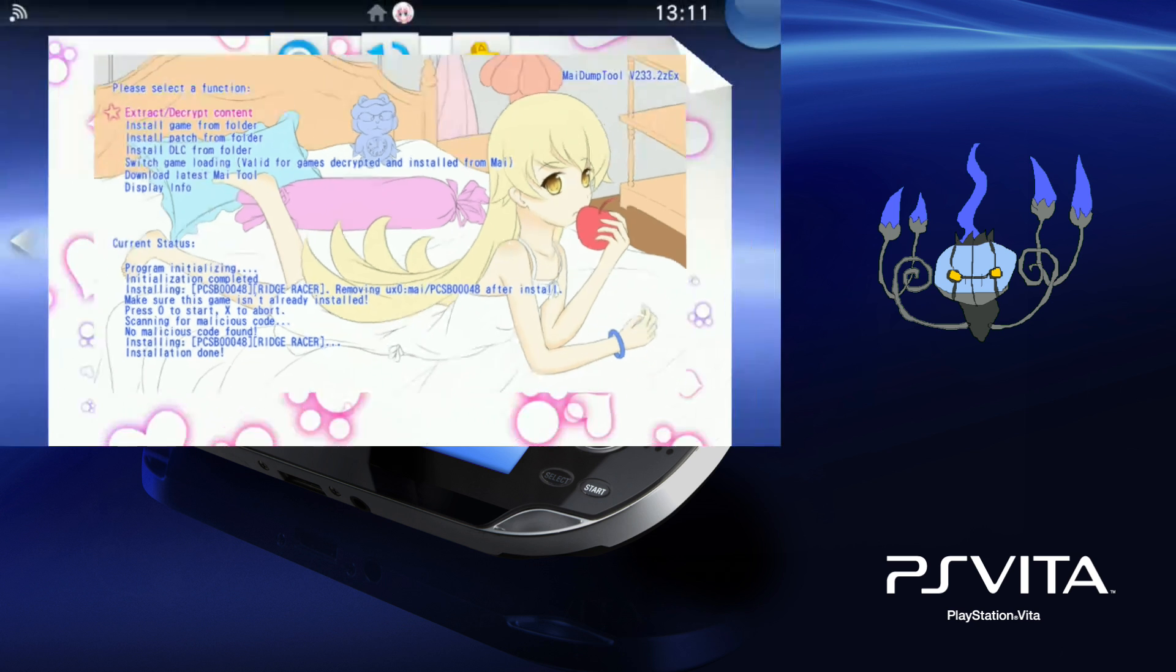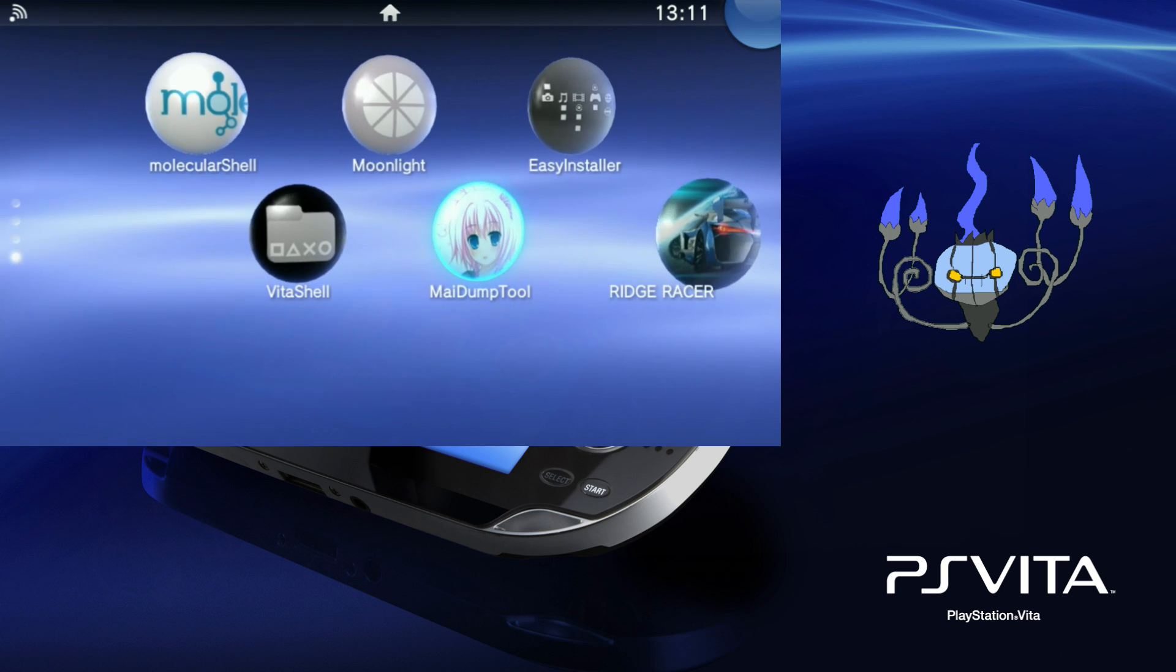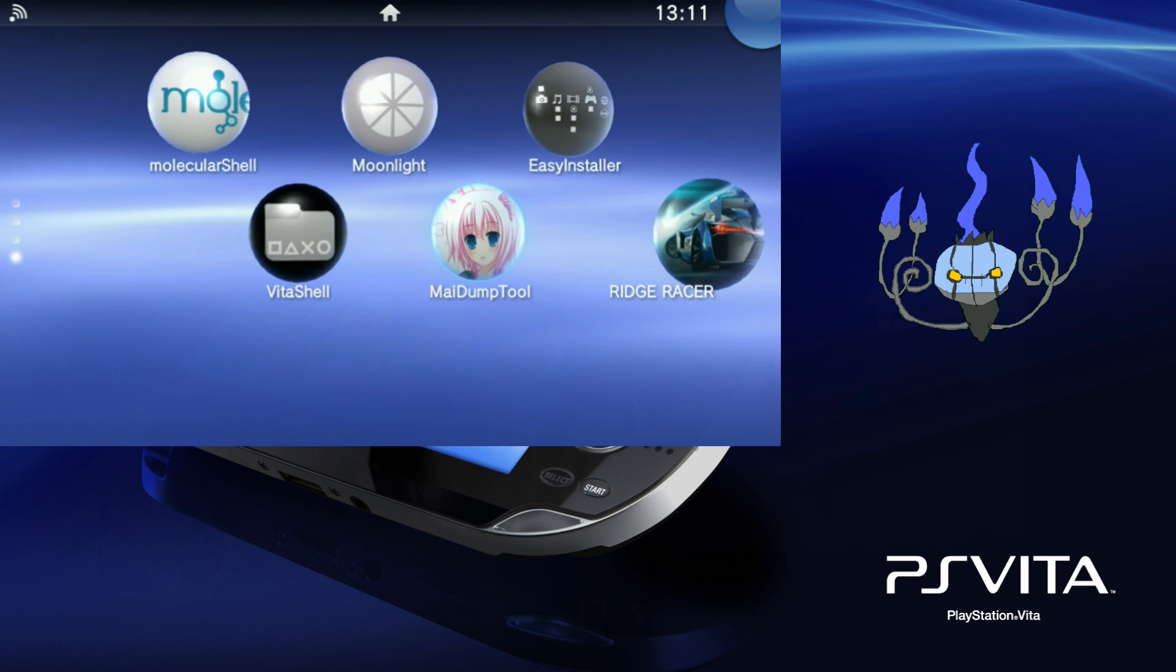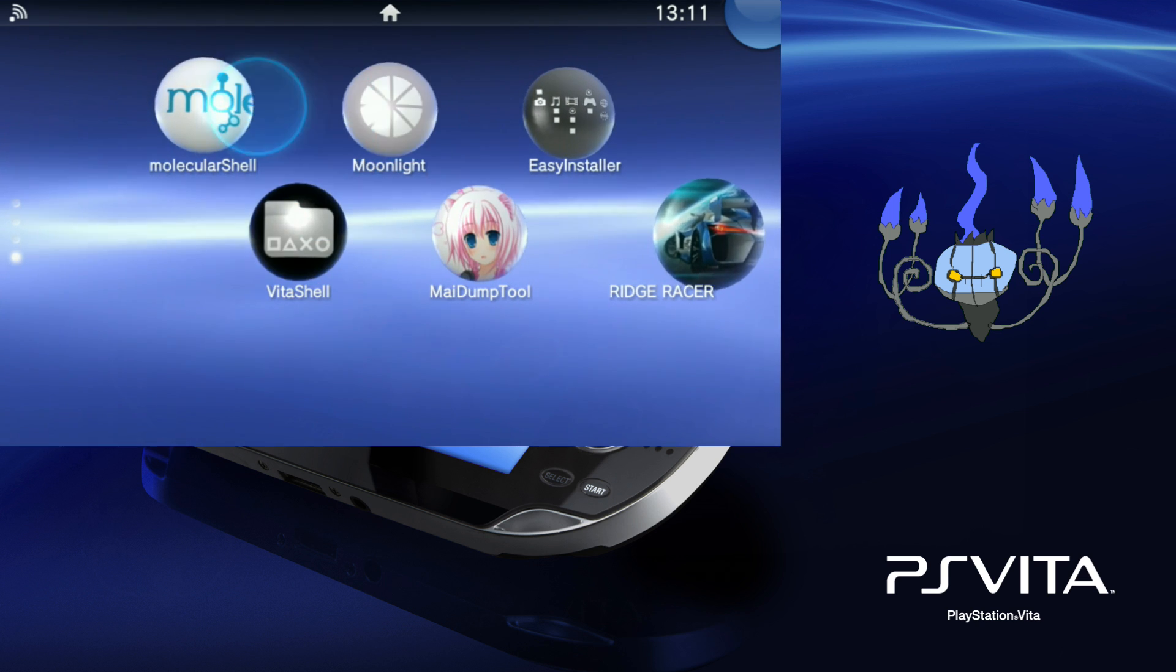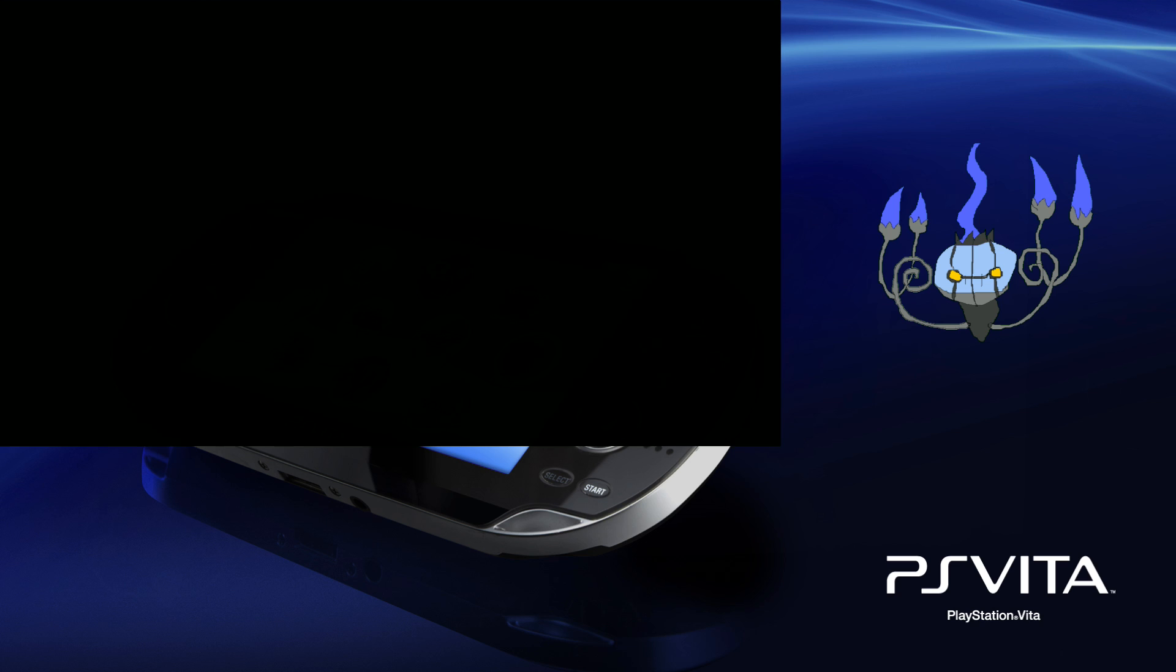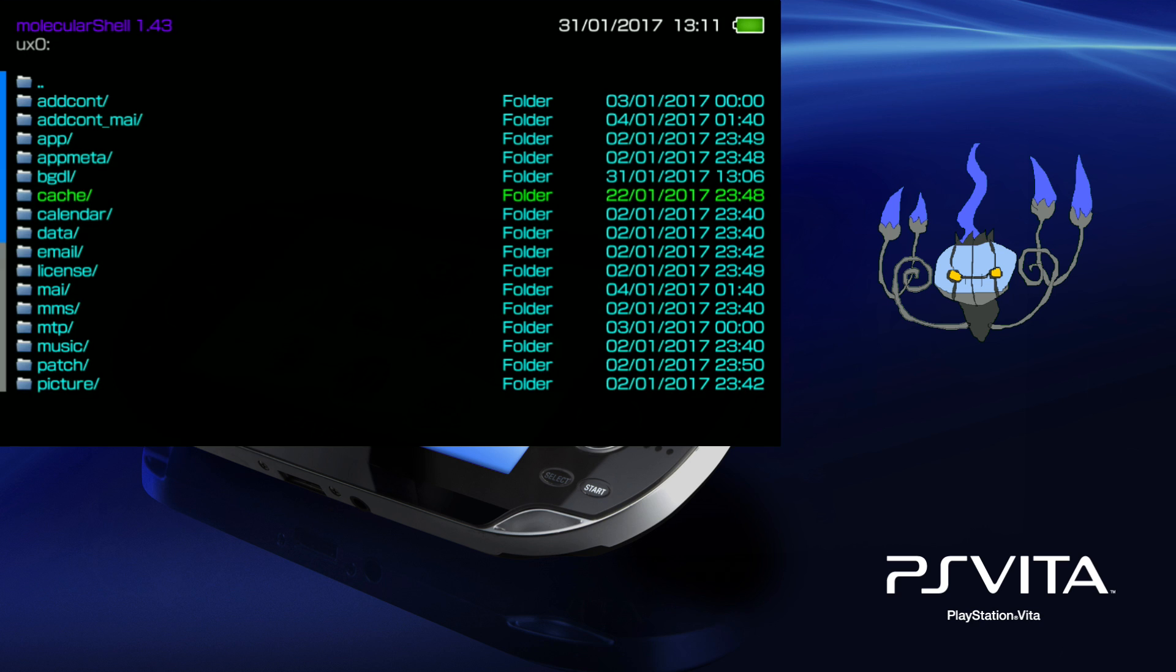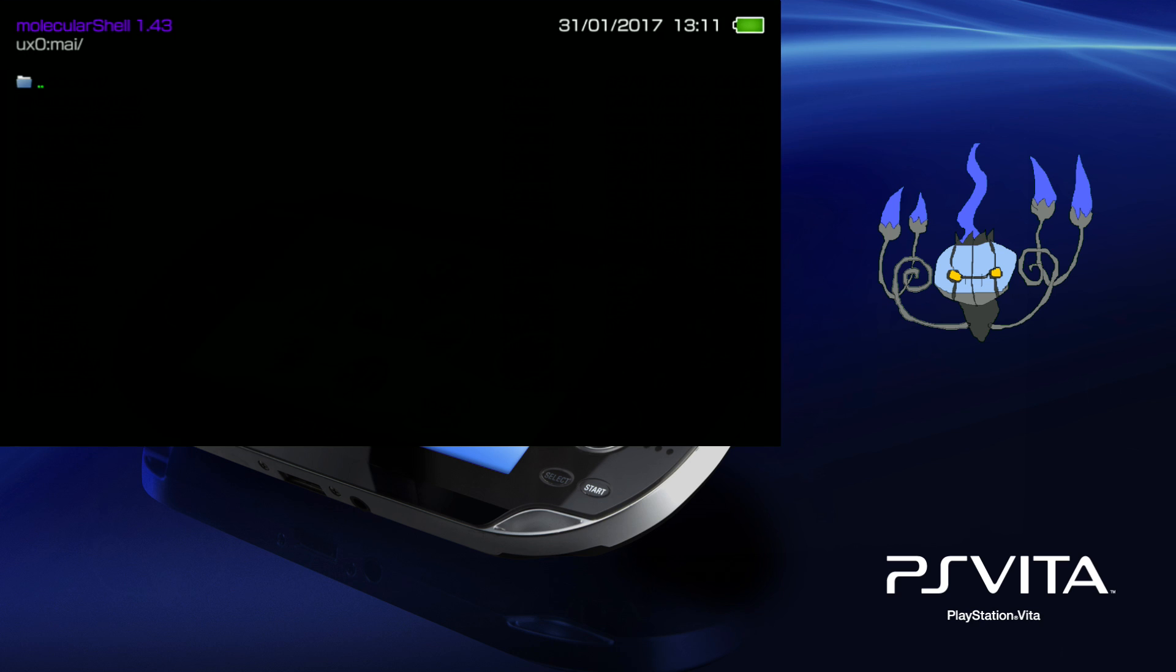So installations should be quick as my dump tool doesn't copy files over, it moves them. This is good because it means you don't need twice as much storage to actually install the game like you would with a VPK.